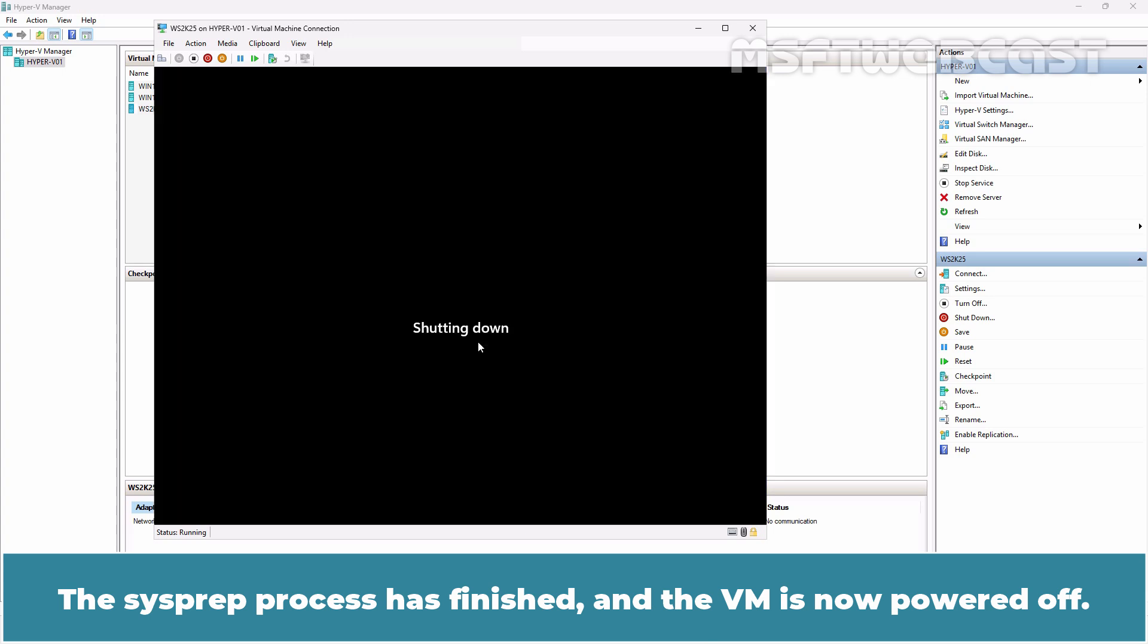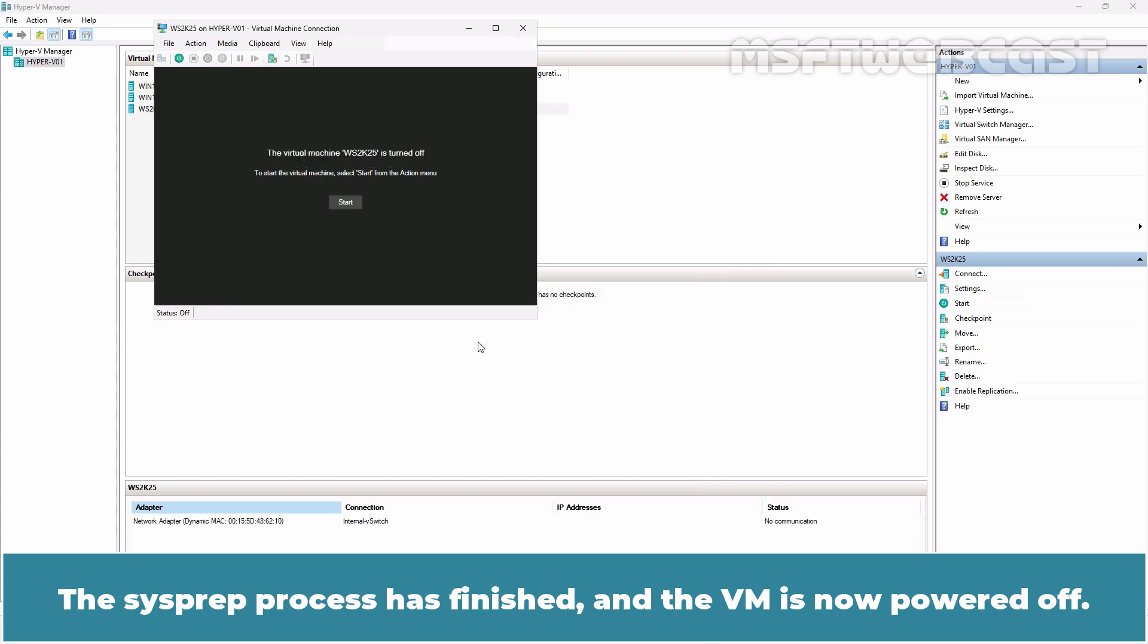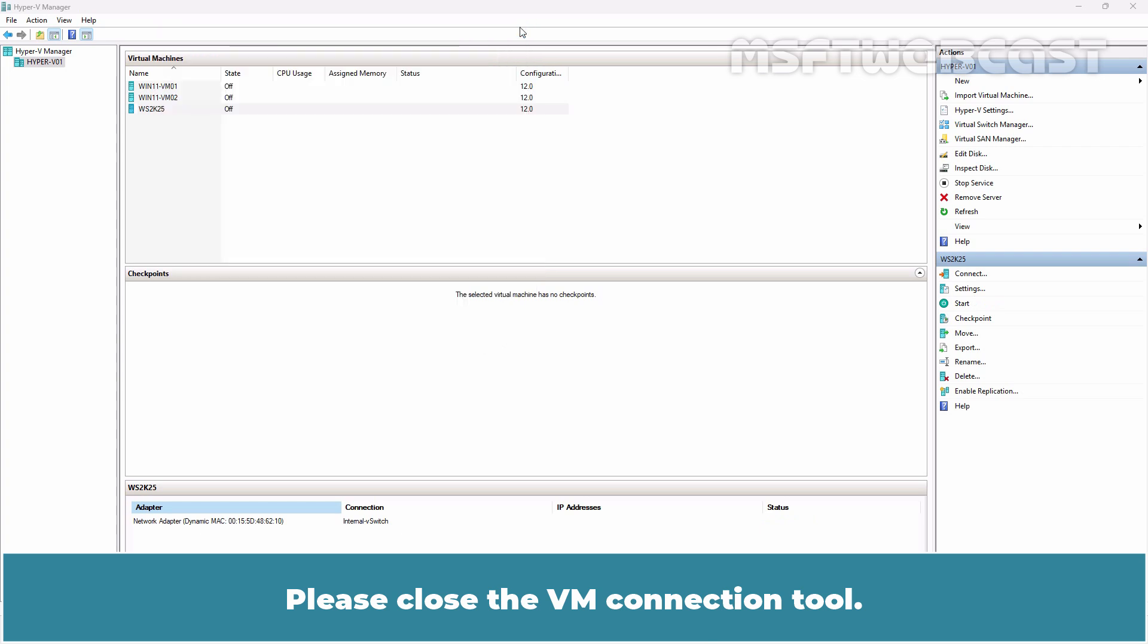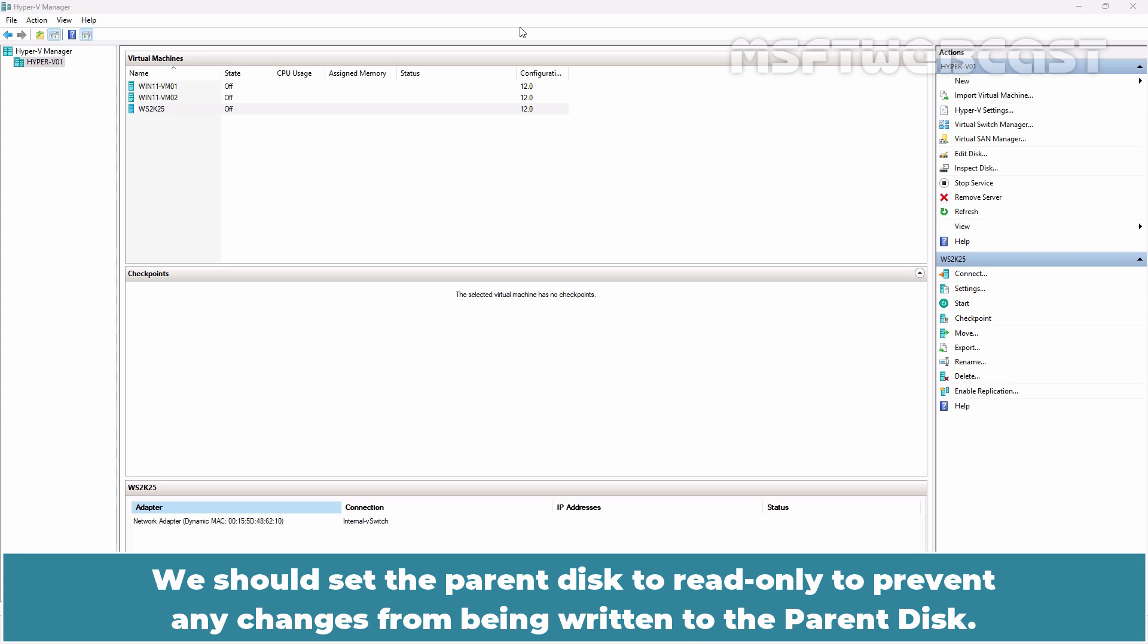The sysprep process has finished and the VM is now powered off. Please close the VM connection tool. The Windows Server 2025 parent disk is now ready.